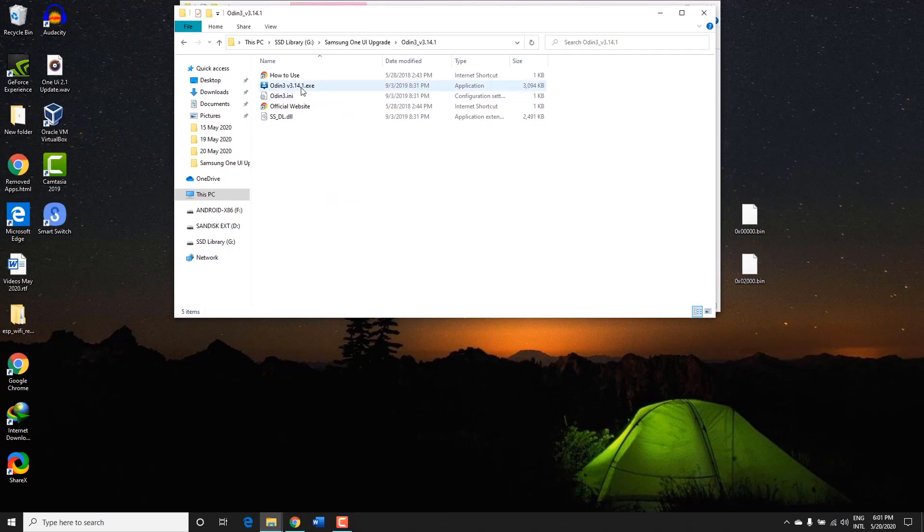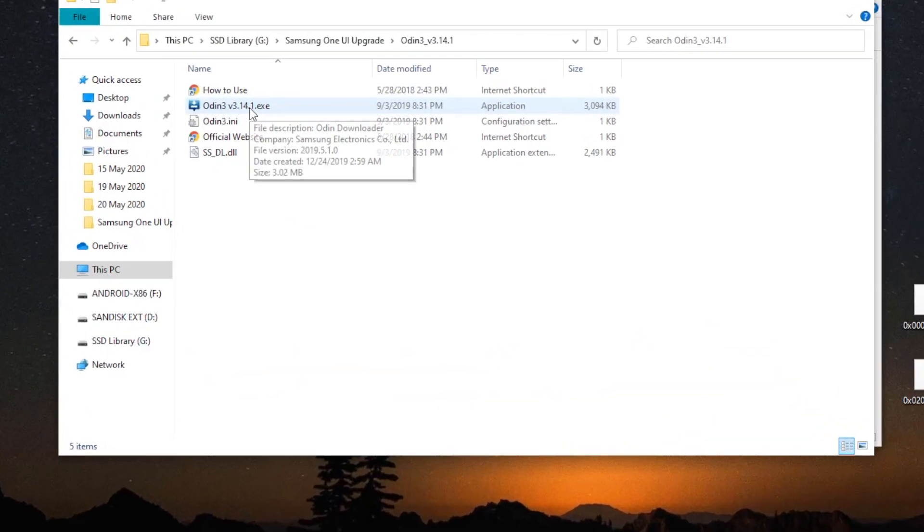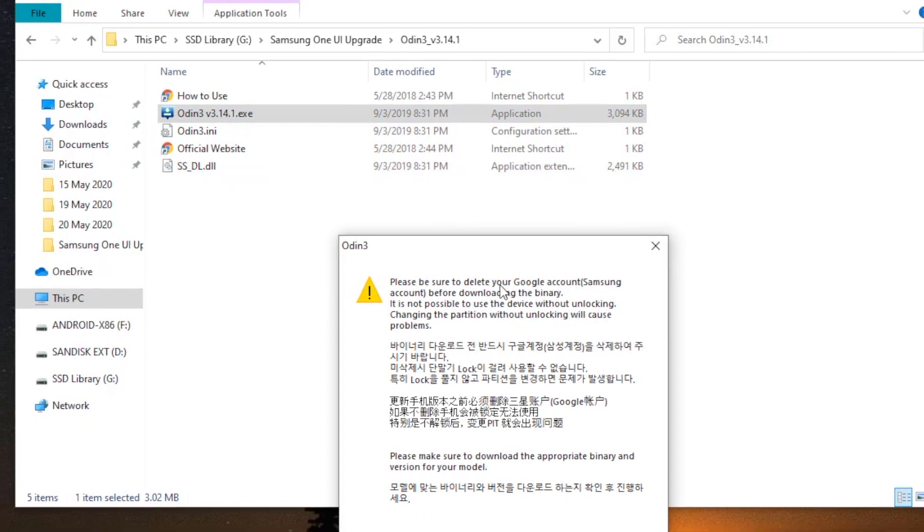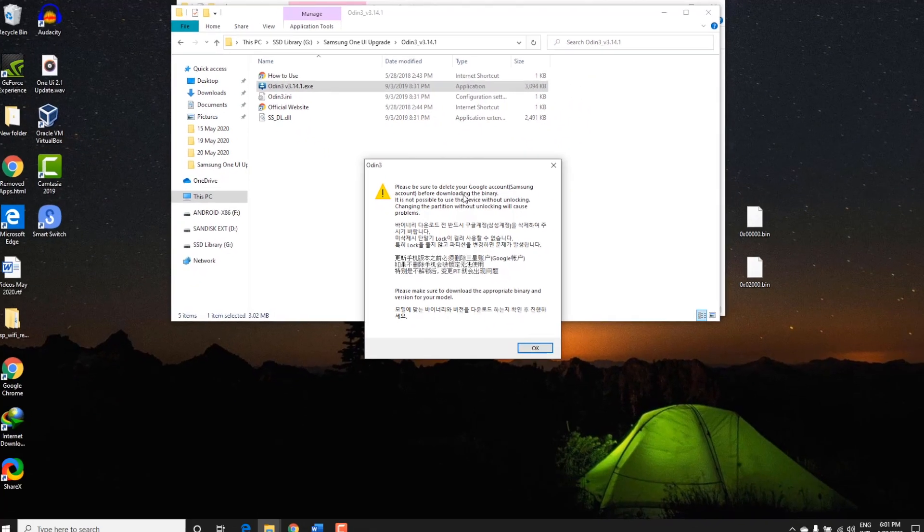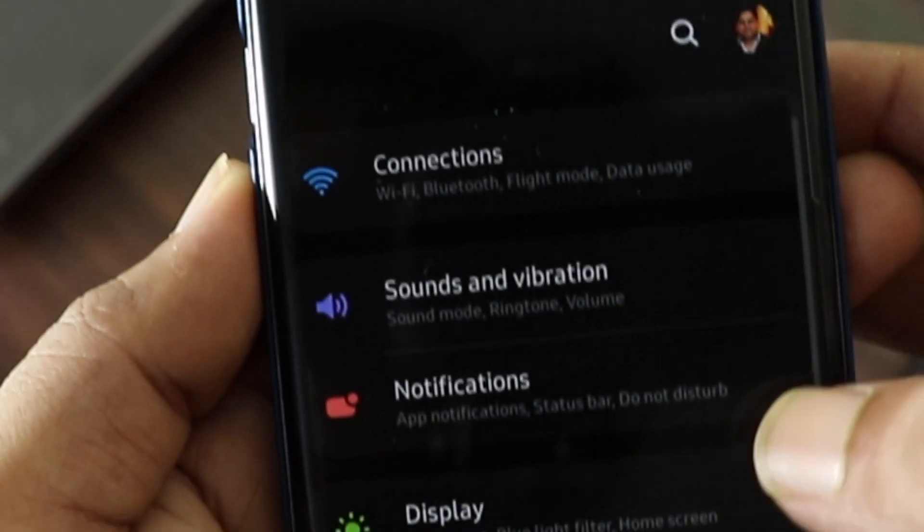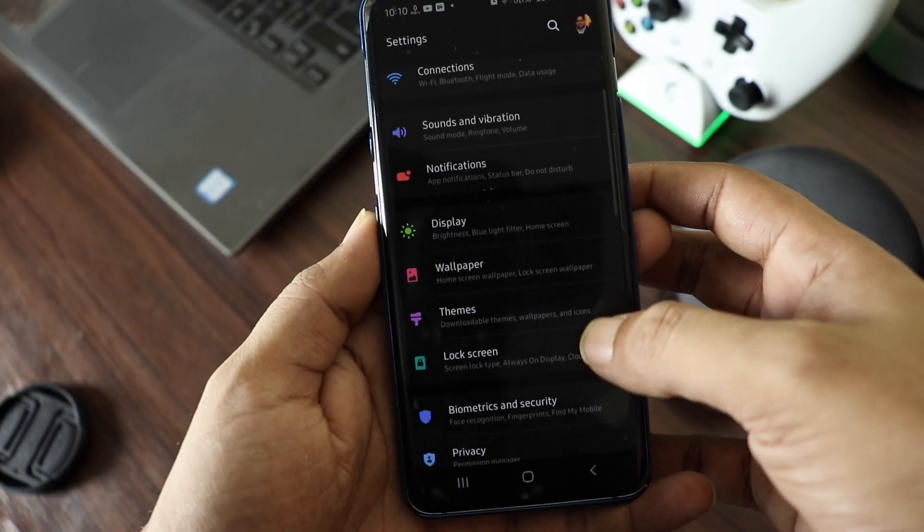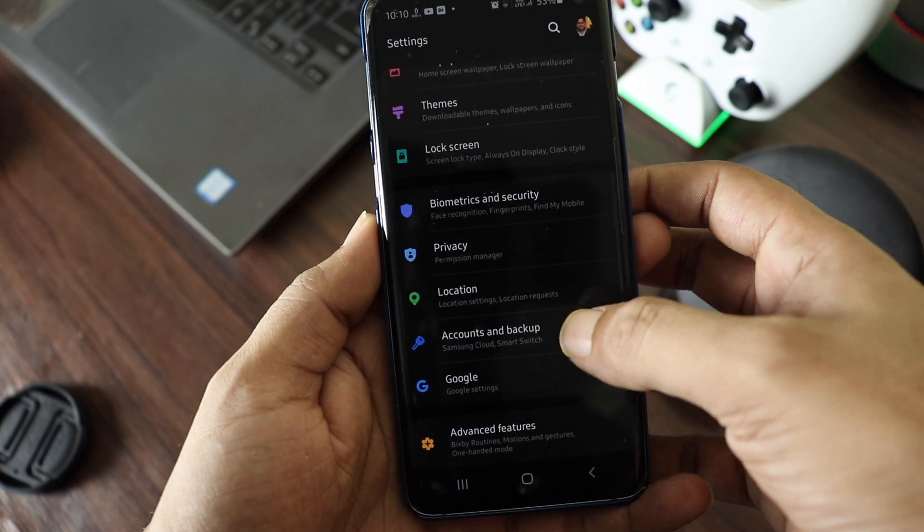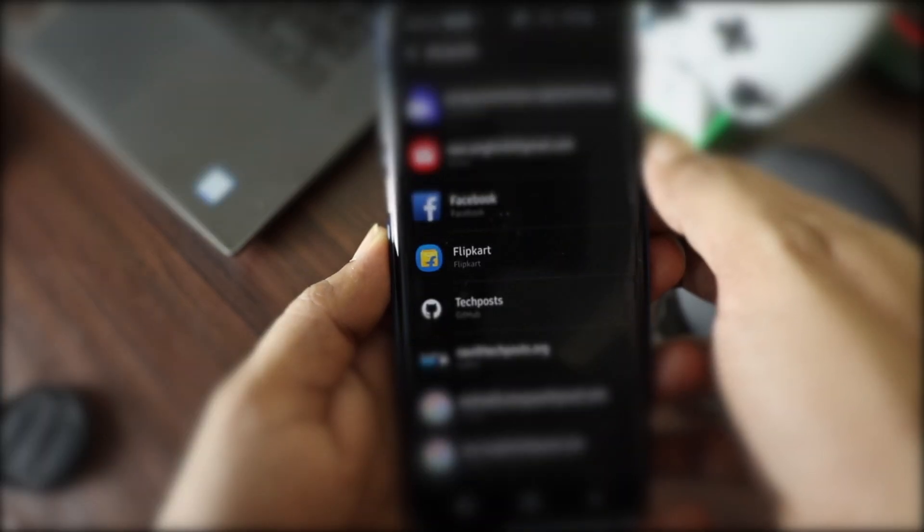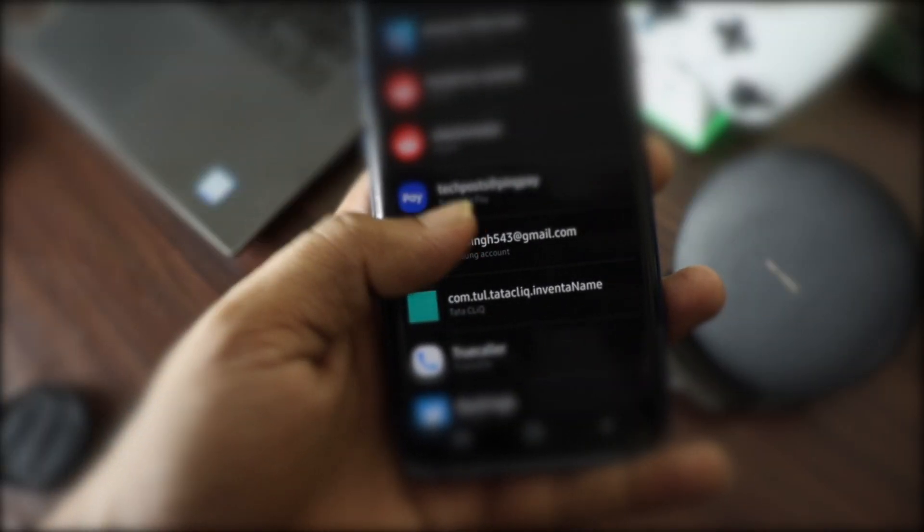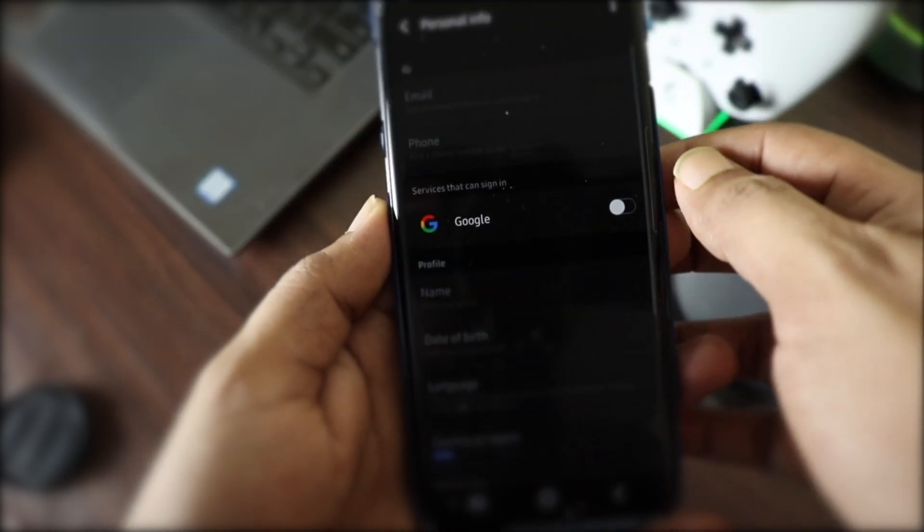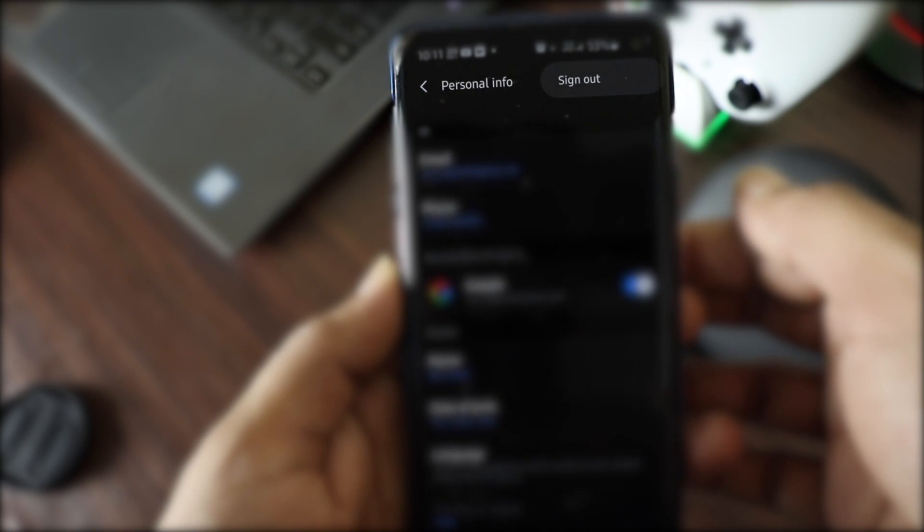After backup, start Odin tool and make sure your Samsung Galaxy device—S8, S9, S10, S20, Note 8, Note 9, Note 10, or any Samsung device that you are using for which you have downloaded the firmware—is connected to the system. As Odin starts, you will see a message that says Delete Google Samsung Account from your Samsung device. This is very important. To do so, on your Samsung Galaxy device, go to Settings, Accounts and Backup. Tap on Accounts and then tap on Samsung Account. Select Personal Info and then tap on these three dots. Select Sign Out.